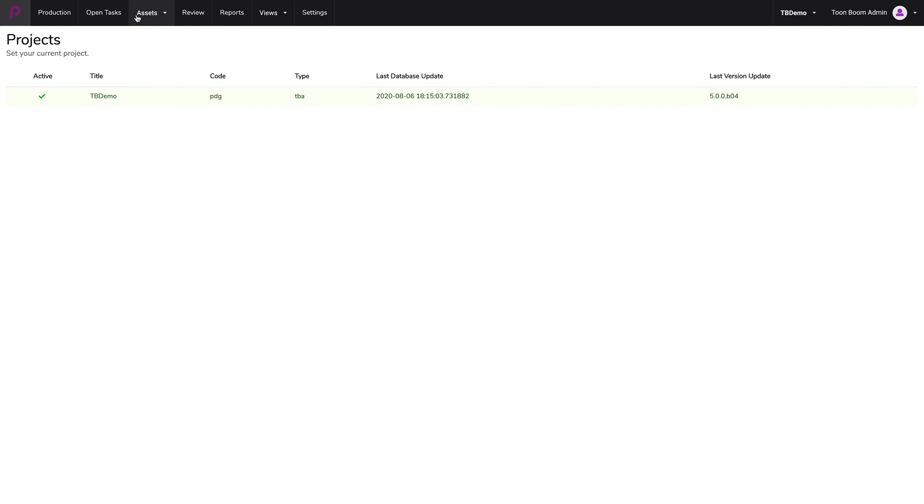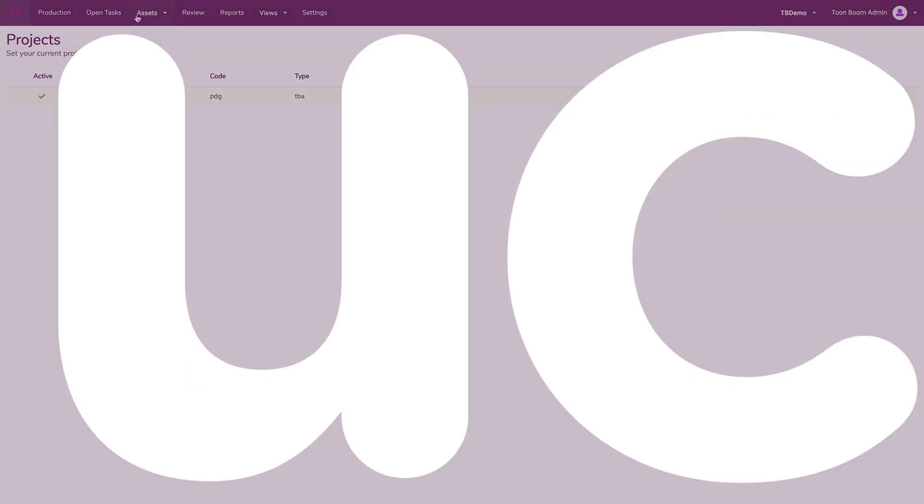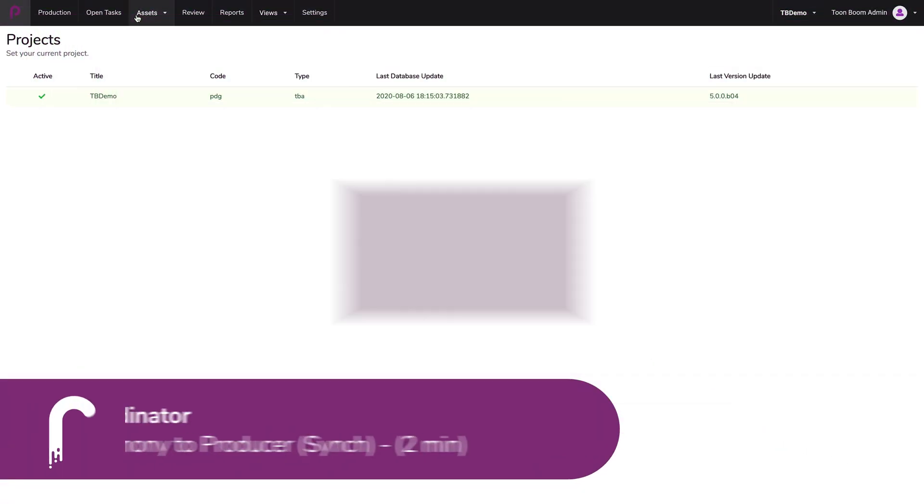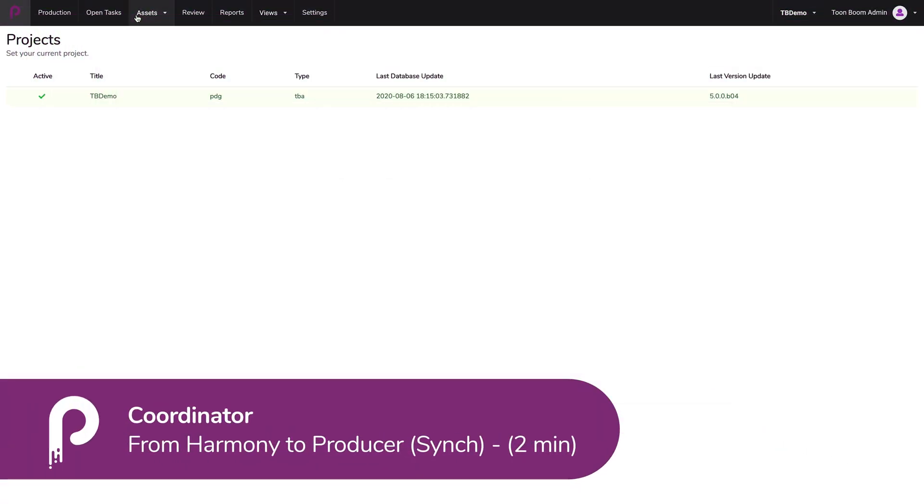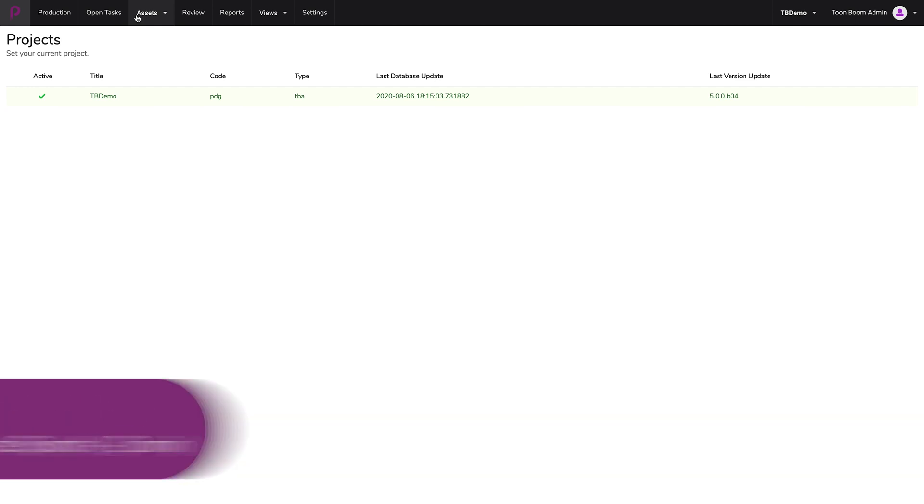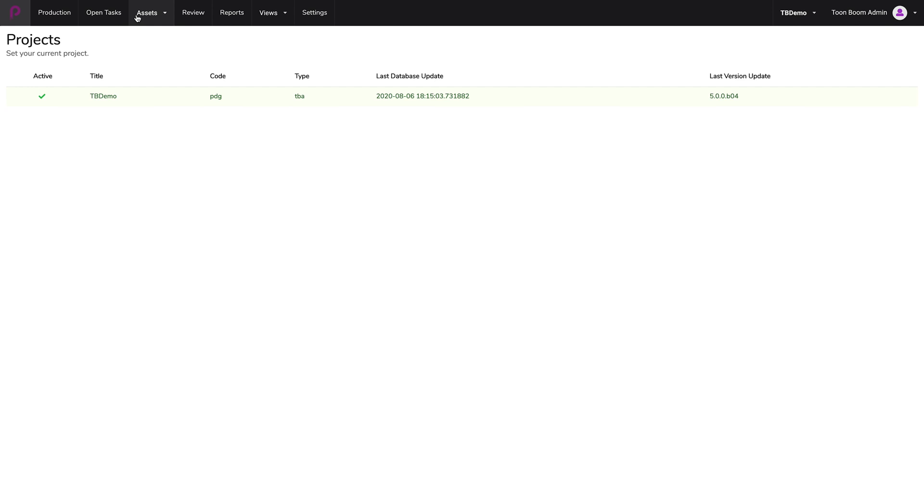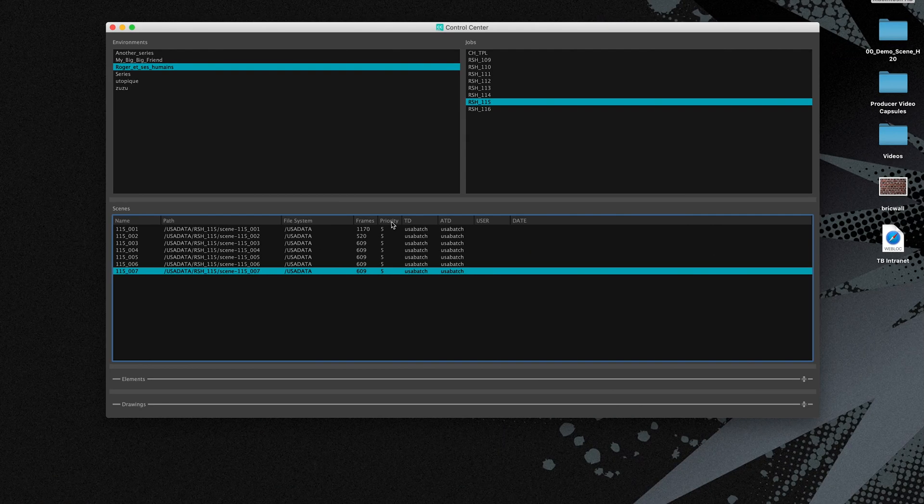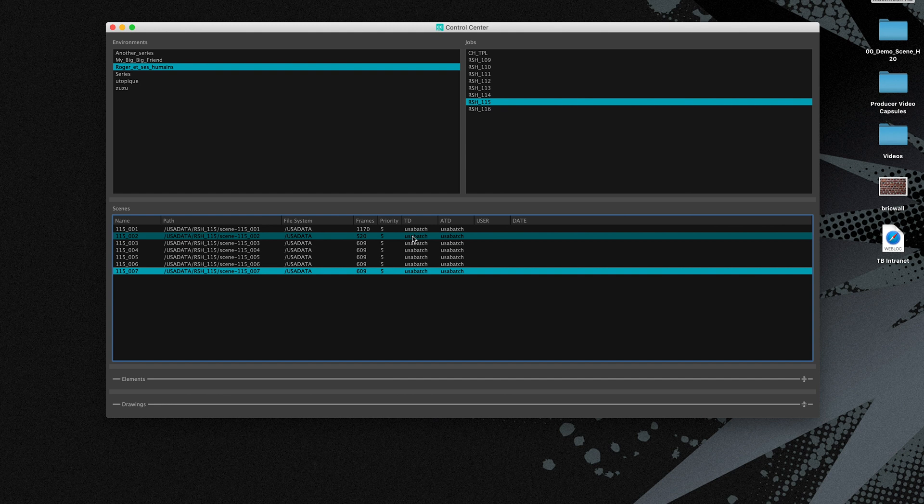Let's start with the first method. So this is going from the fact that we've already created some scenes inside of Toon Boom Harmony database. I'm going to take a look at the control center inside of the Toon Boom Harmony database on my computer.